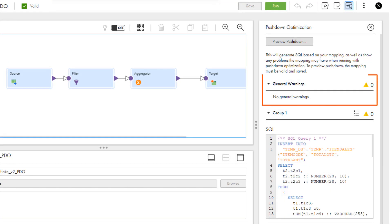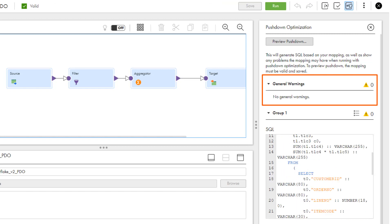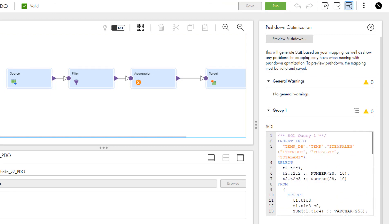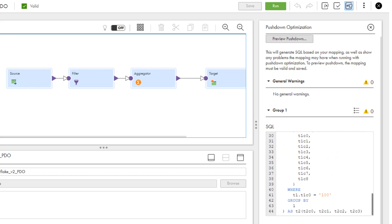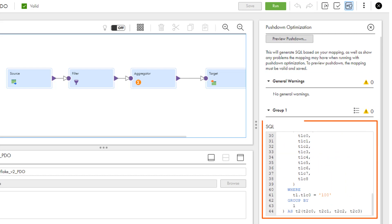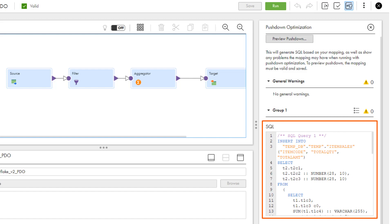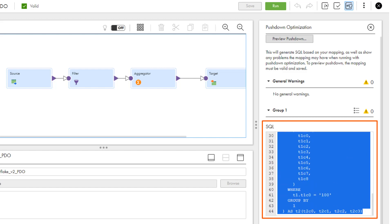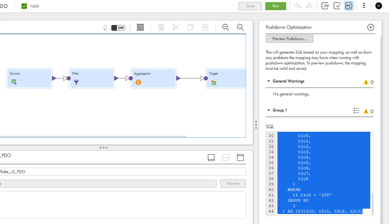The warning messages help you understand which transformations in the configured mapping support Pushdown Optimization. If Pushdown Optimization fails, Cloud Data Integration lists any queries that the task generated up to the point of failure. Before you run the mapping task, you can edit the mapping and fix the transformations that cause the preview optimization to fail.